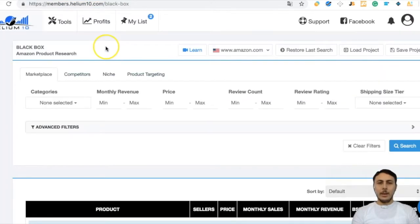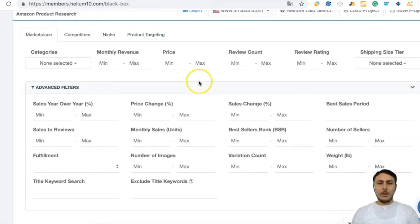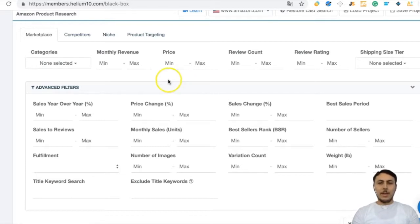Helium 10 is an amazing product research tool. You can look at general filters and advanced filters. We will use some of them in this video. First and foremost, we will find which category we will sell in.